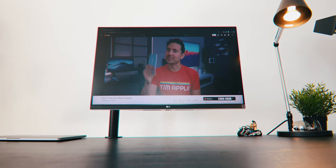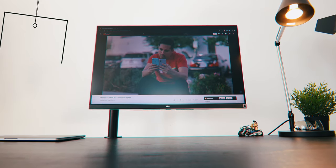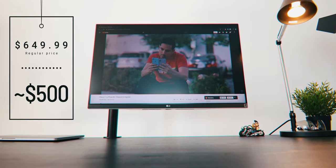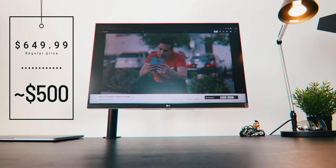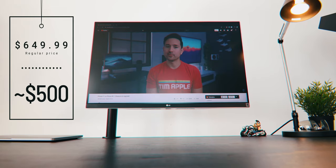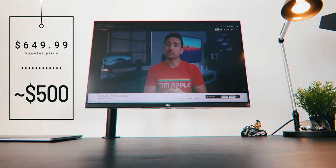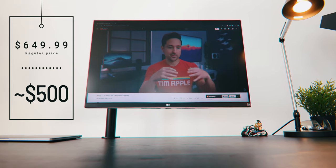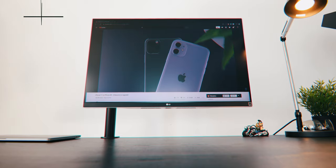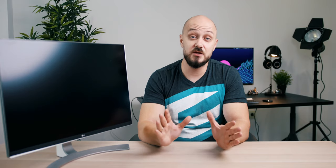So this monitor retails for $650 but you can occasionally find good Amazon discounts like the one I will place in the description and snatch this baby for about $500. I'm telling you, after more than 2 years of non-stop work-related use, I find absolutely no reason to upgrade to another 4K display.